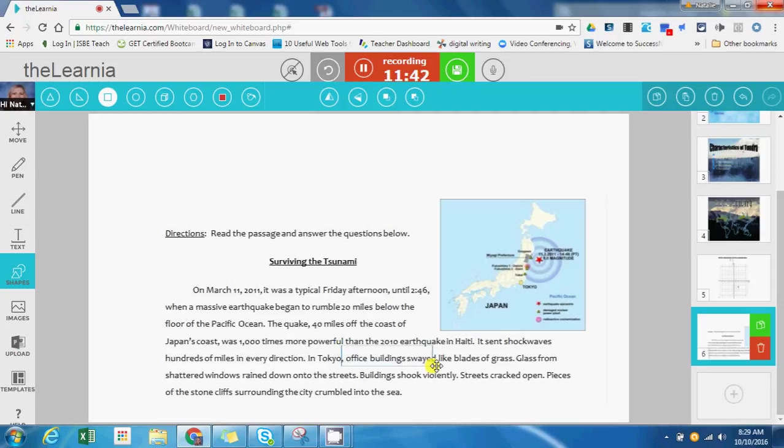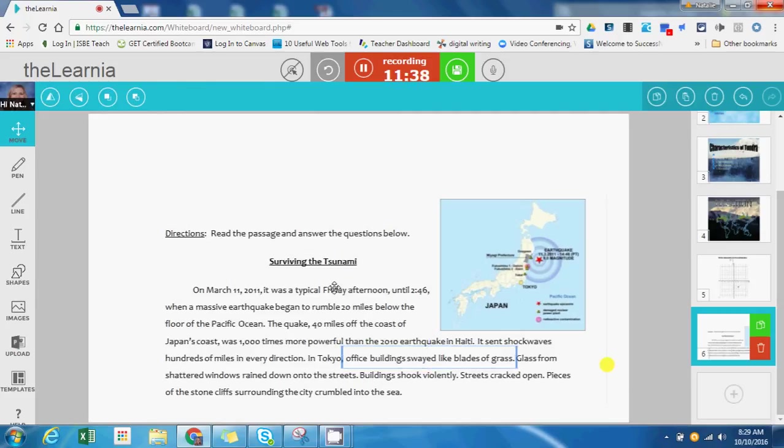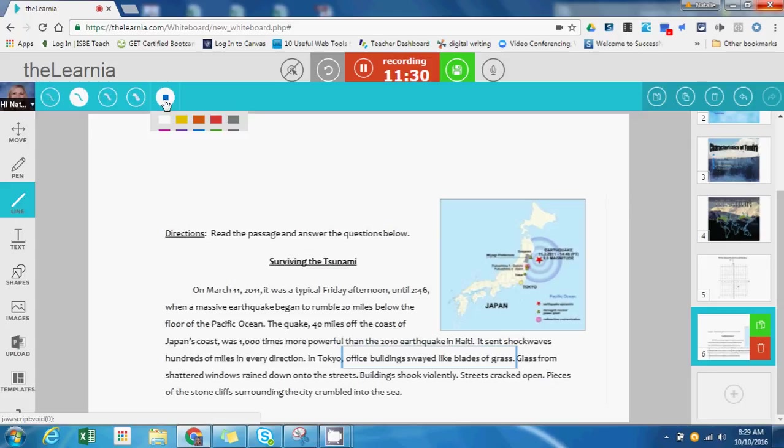Here I'm going to put a box around this. To identify the word that helps me identify this as a simile, I'm going to switch to the line tool, and I'm going to put a line under the word 'like.'